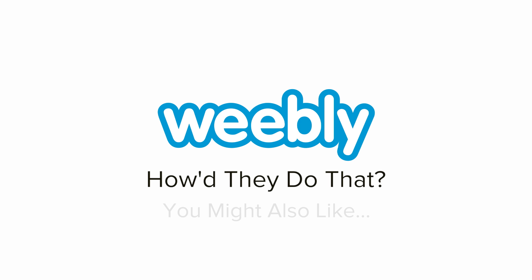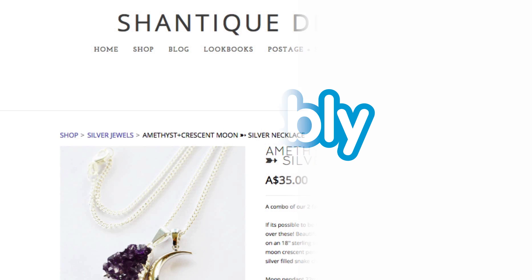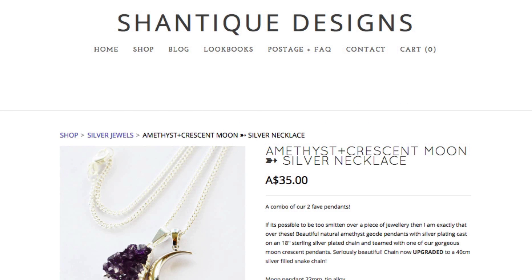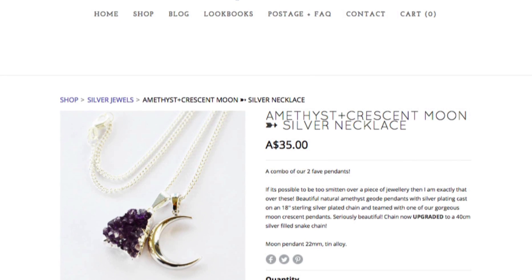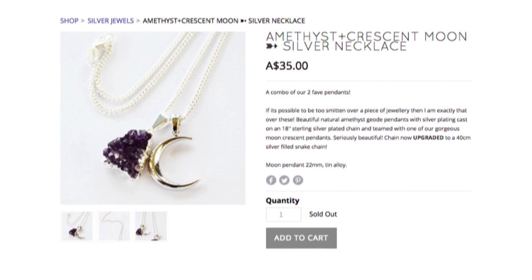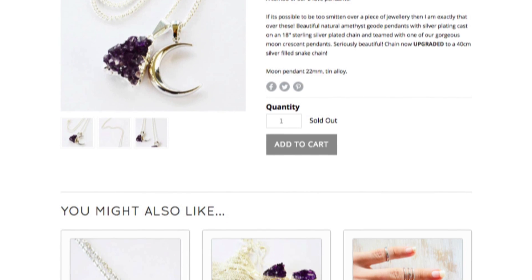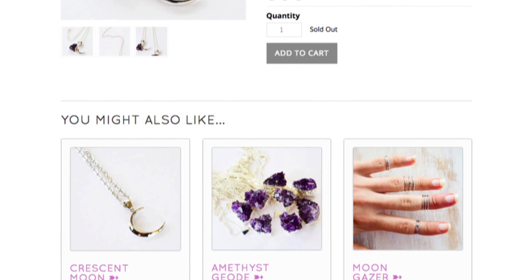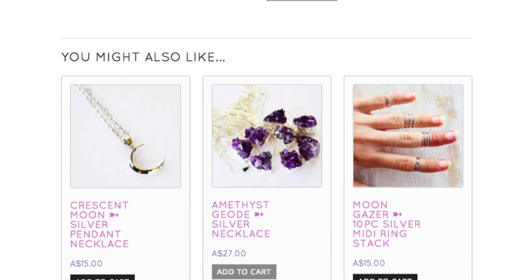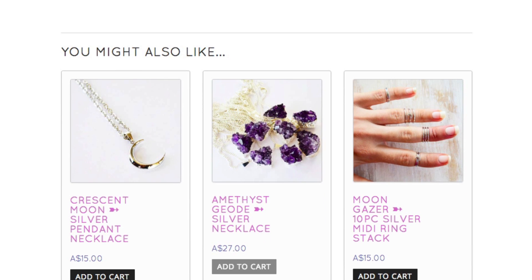Many of the product pages at Chantique Designs include a 'You Might Also Like' section that links to some of their other products that their customers might also like. How'd they do that?